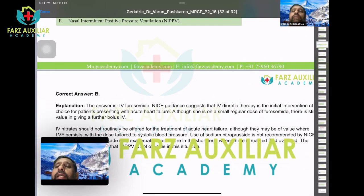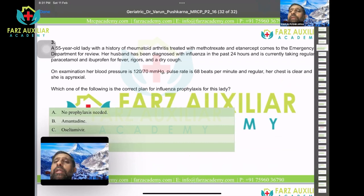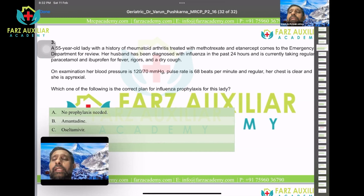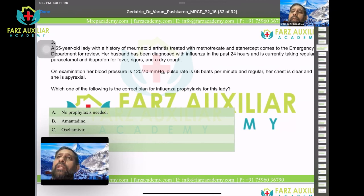Question three: a 55-year-old lady with rheumatoid arthritis treated with methotrexate and etanercept comes to the emergency department. Her husband has been diagnosed with influenza in the past 24 hours and is taking paracetamol and ibuprofen for fevers, rigors, and dry cough. On examination, BP 120/70, pulse 68 and regular, chest clear, no fever. Which is the correct plan for influenza prophylaxis? Key points: she is on immunosuppressants, her husband has influenza with high communicability, and she is not vaccinated against influenza.